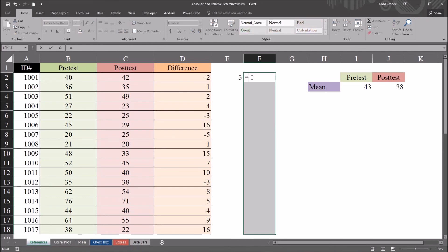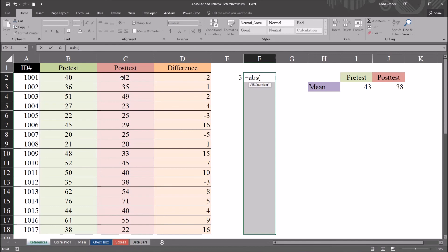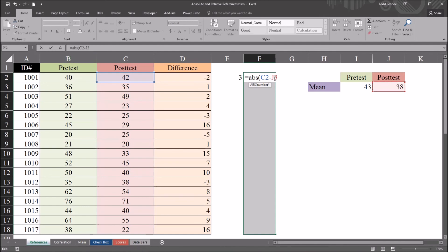So equal sign and then abs absolute value the posttest minus the posttest mean. And here I'm just going to lock down the row. I'm just going to go in before the three and put in the dollar sign. And now I can just hit control enter.